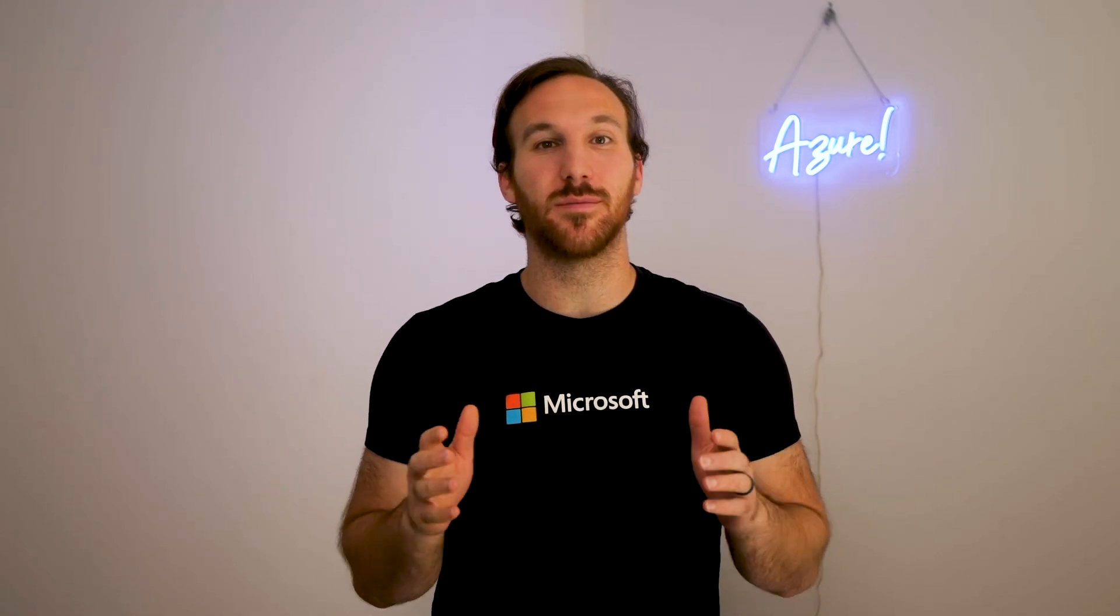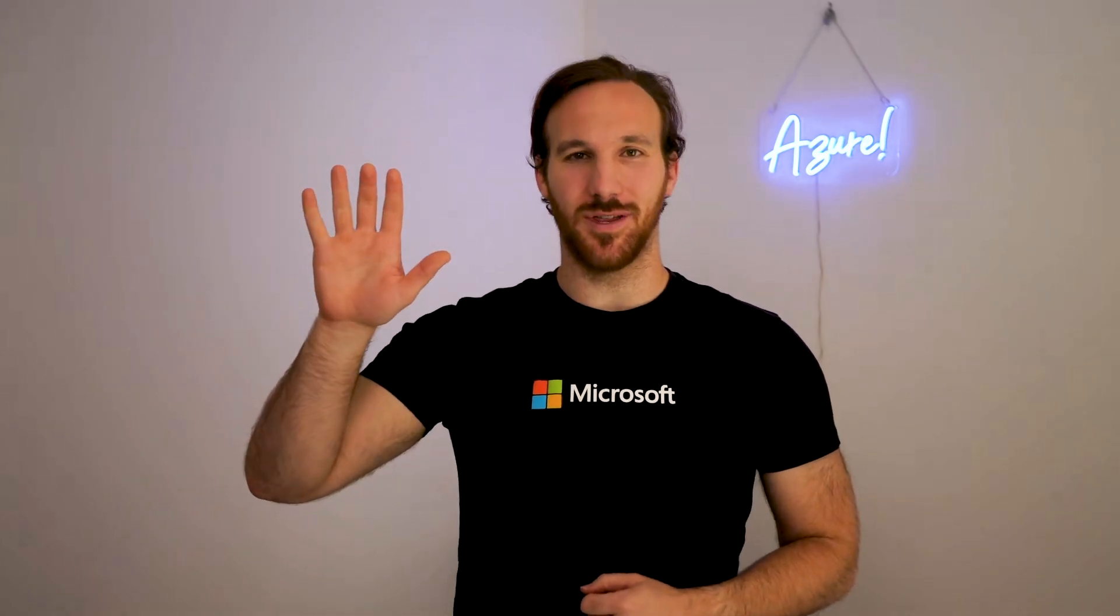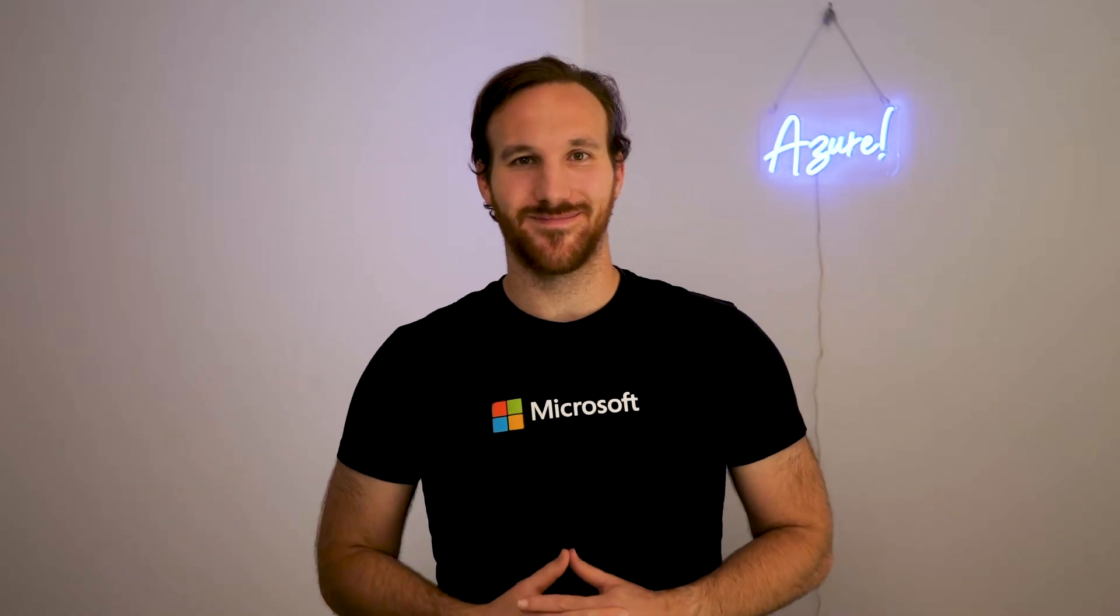If this video was helpful for you, I'd appreciate it if you liked the video and subscribed to this channel if you want to see more content like this. Thank you so much, and I'll see you in the next one.